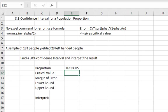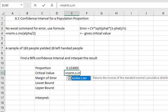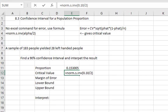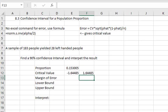For the critical value because we're using a normal distribution we say equals norm dot S dot I and V, open a parentheses, and if we want a 90% confidence interval the alpha is the 10% left over and with the normal we have to divide by two so that we know we're splitting it between the two tails. Close the parentheses and hit enter and we see that our critical value is 1.64485. Again remember we're going to change that to the positive version of that.